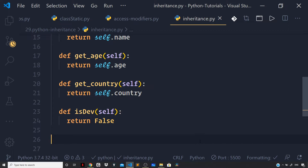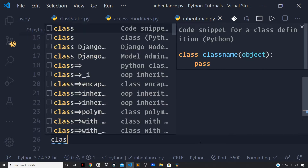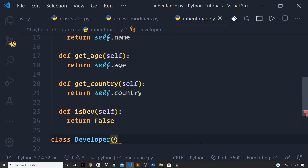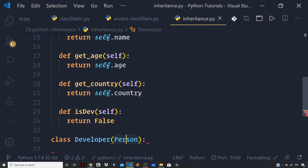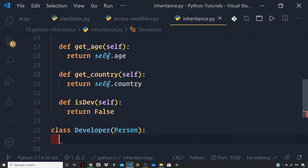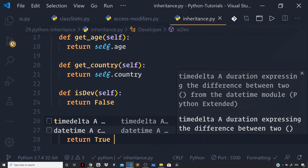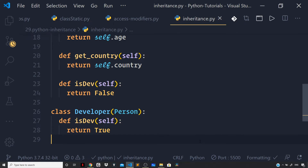Right outside the class, I want to model a relationship between the Person class and a Developer class. The relationship here is: a developer IS a person. Let us define the Developer class, which will inherit from Person as the base class — I specify the base class name within parentheses. Here I'll override the is_dev method and return True. The Person class is the base class and Developer is the derived class.